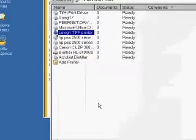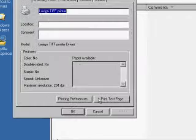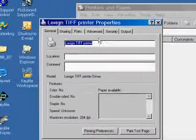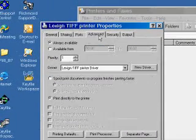Go to Properties of the printer and go to Advanced.